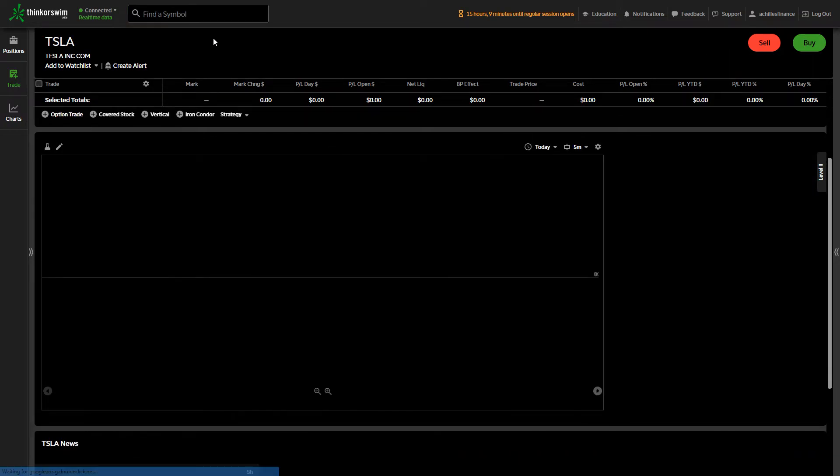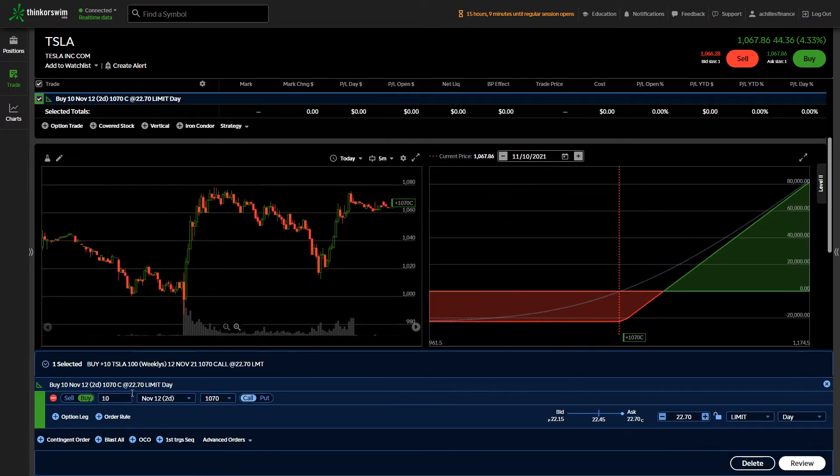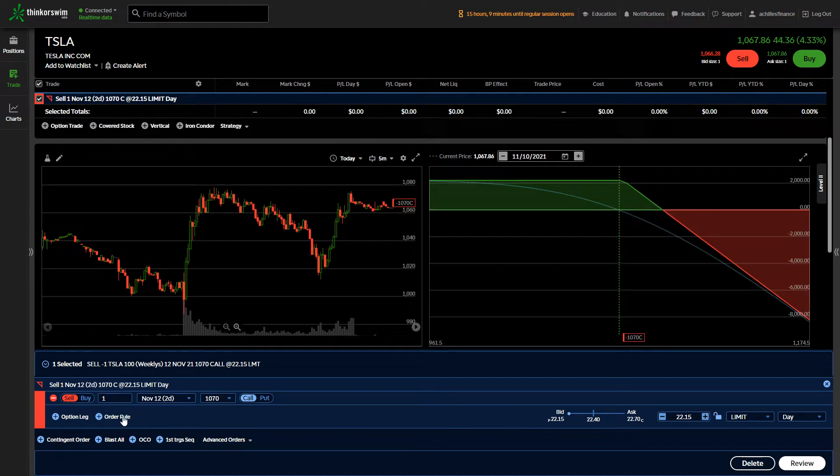To showcase what that may be looking like, if you were to go to something like Tesla, recognizing that not many people have 100 shares, which is going to be a $100,000 position.